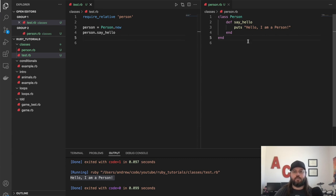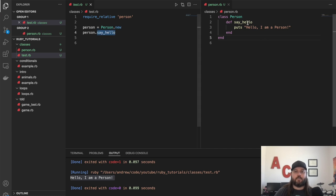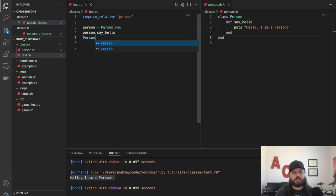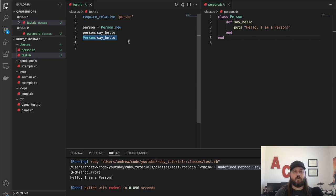Let's go over this real quick. This new method is calling a constructor, which we haven't defined here on the person class. say_hello is a public method, so we create a new instance of a person and then from there we can call this method. If we tried to do Person.say_hello directly, this will blow up on us — it's going to say undefined method for Person class on line five.